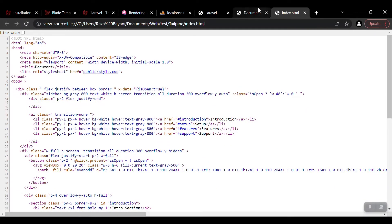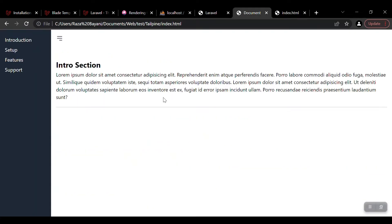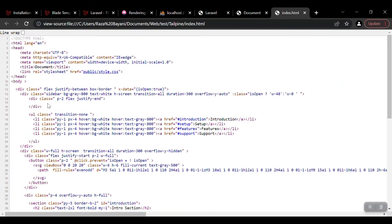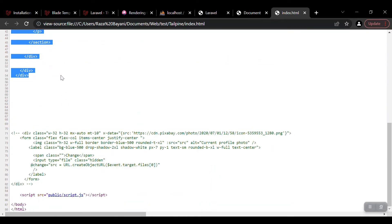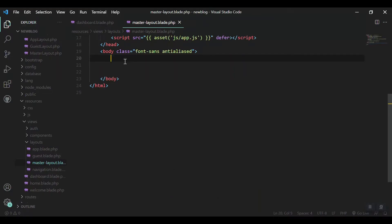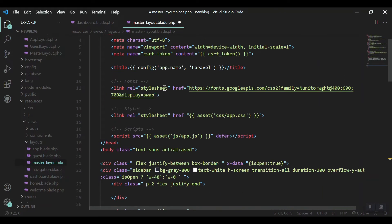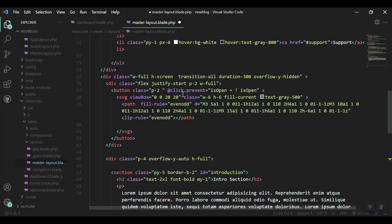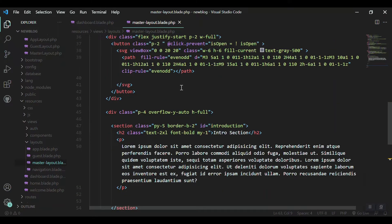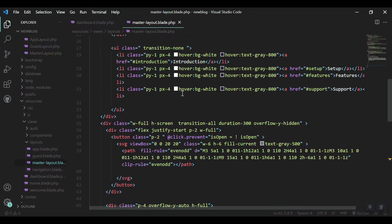I'll view the source of the new design, because it uses Tailwind CSS and Alpine.js, which are already included in our project. So I can just grab it, copy it, and paste it into the master layout. Our master layout is almost ready — we just need to change the data sections.